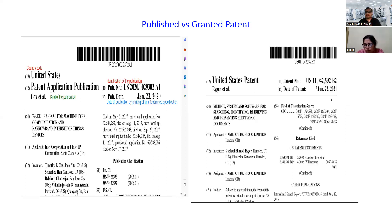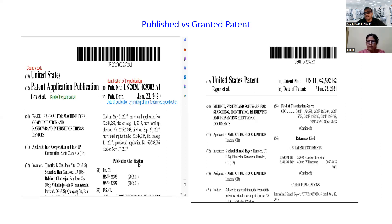So the first case is the publication number — if it is only published, we find a publication number in the US patent. But if it is granted, then instead of a publication number, there will be a patent number directly written. That tells us it is a granted patent. The second case is the date — we find publication date for a published patent, but the date of patent for a granted patent.